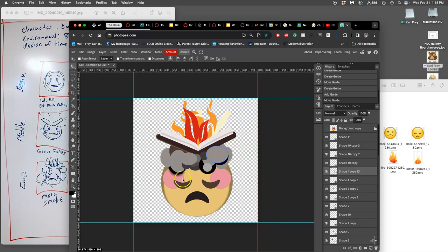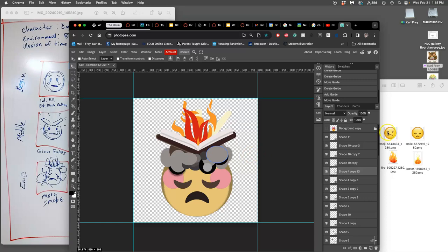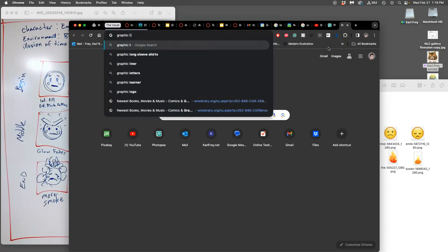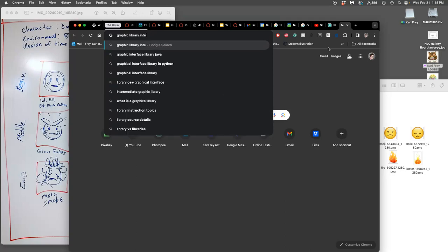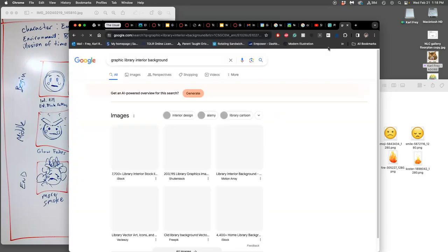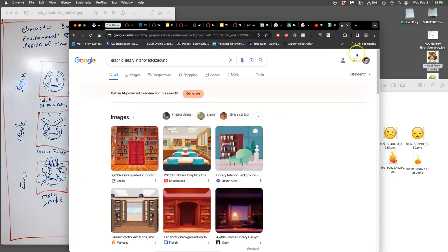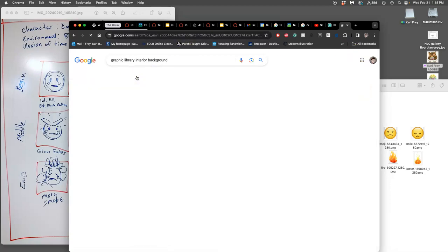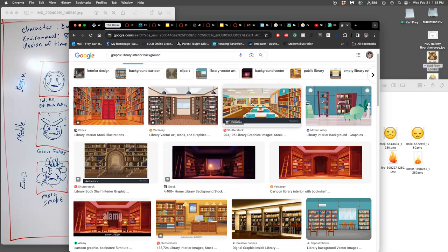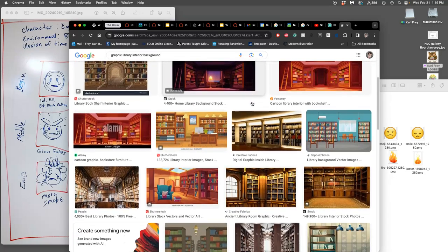Now I need to choose a background. It can just be solid white pixels. I think that could work well to show off the smoke. But I'm thinking this is kind of a library background, an interior. So I'm going to look for graphic library interior background. These are weird searches. I'm not even doing Pixabay because that's too specific for the tags.